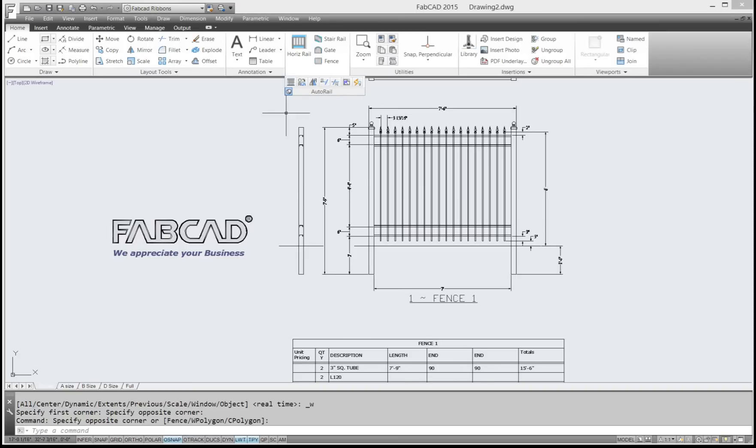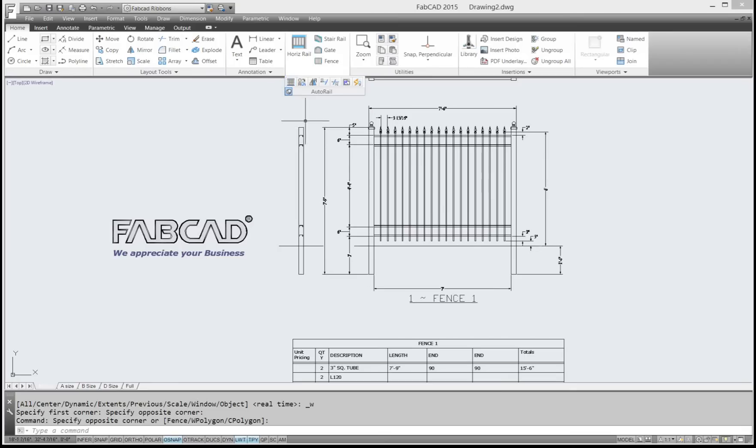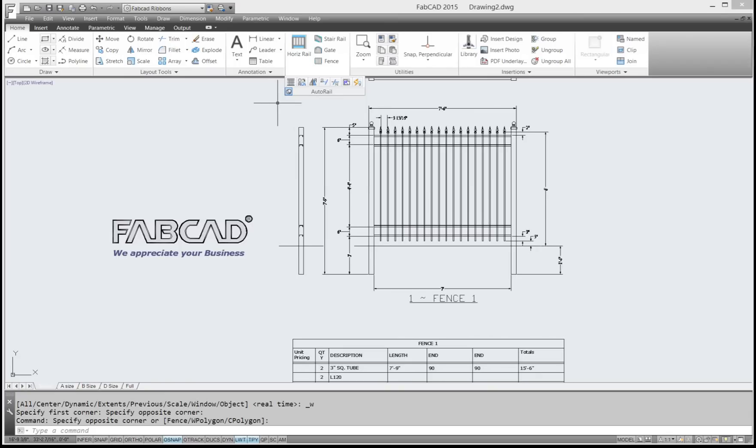We first start with the bill of materials update, which will update the cut list if you make changes. I'll extend a picket of this fence and show you what happens with that, and also if you insert items from the library.